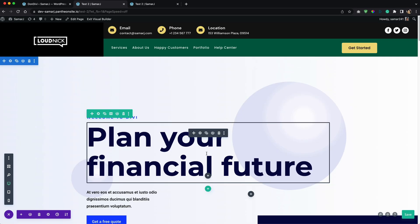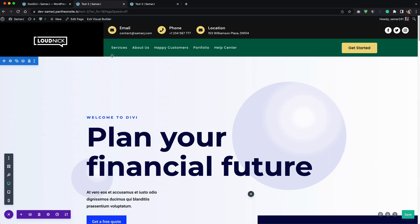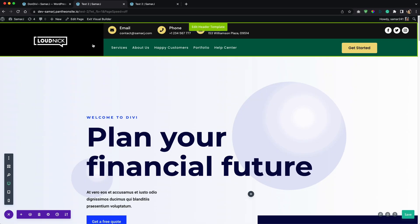So yeah, that is pretty much it for this video. Now if you are looking at this header right over here and if you want more headers like this one, you can go through the second link in the description of this video to get 25 cool headers like this one. Yeah, just go for it. And yeah, that is pretty much it for this video. I'll meet you in my next video. Till then, have a great day, peace out.